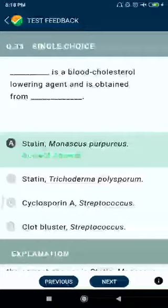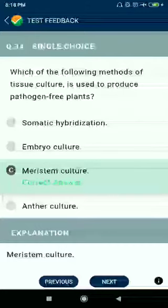Question number thirty-four: which of the following methods of tissue culture is used to produce pathogen-free plants? Meristem culture.